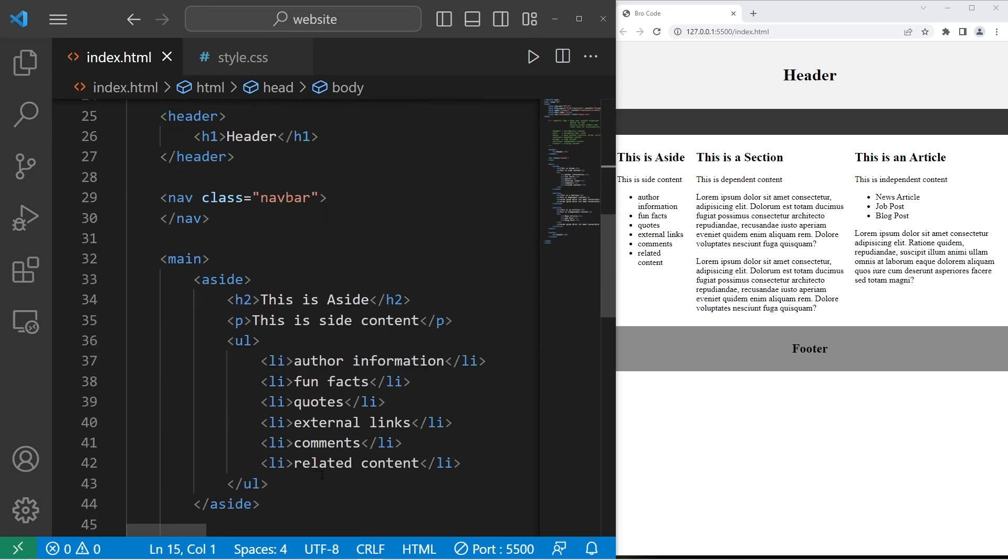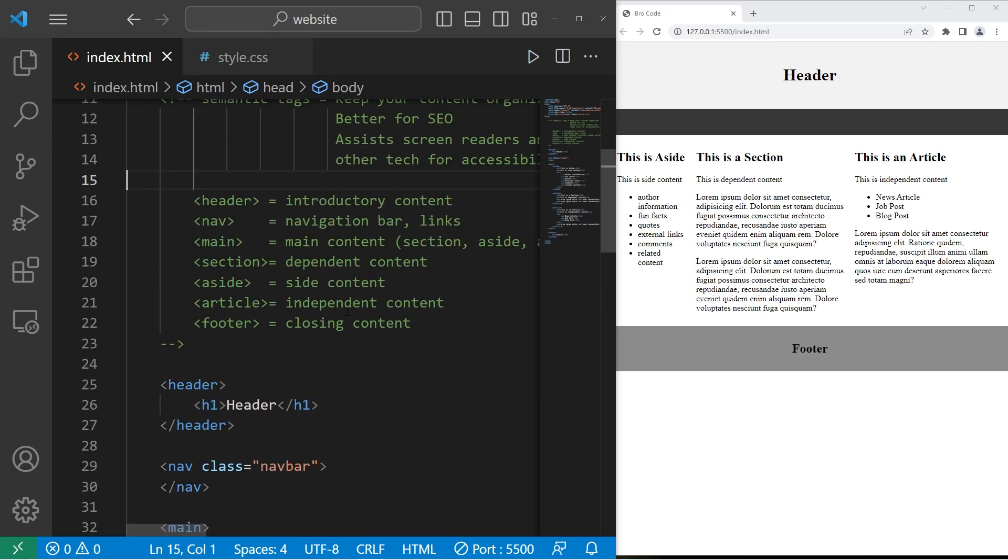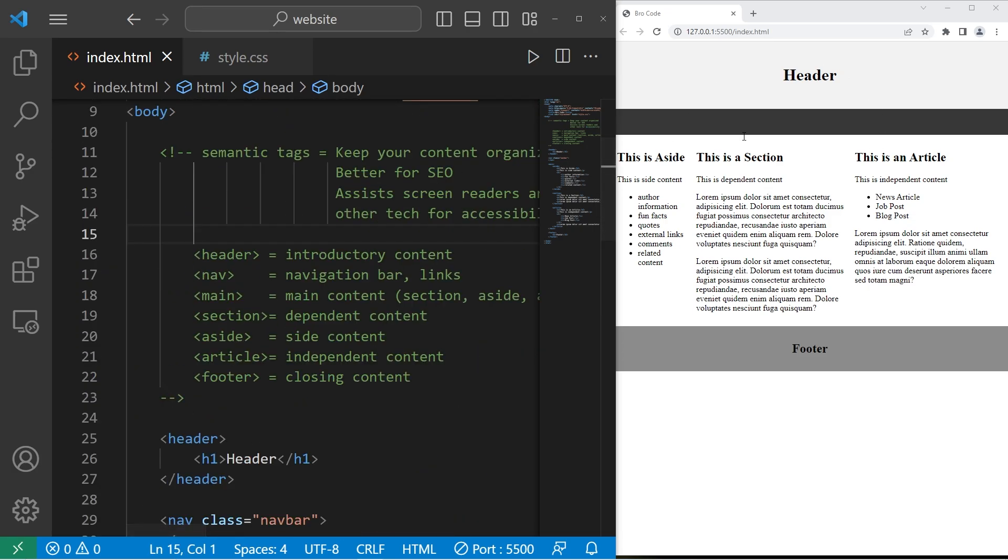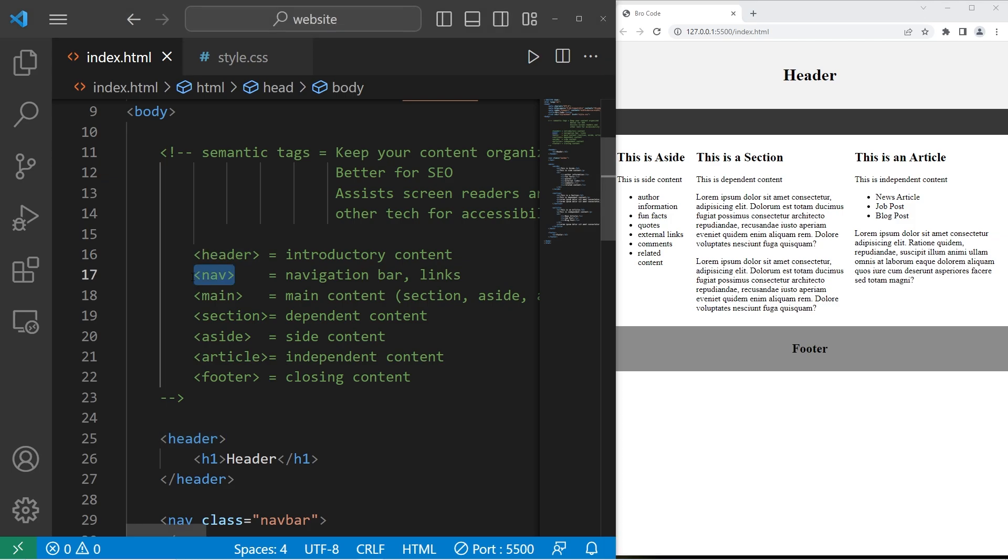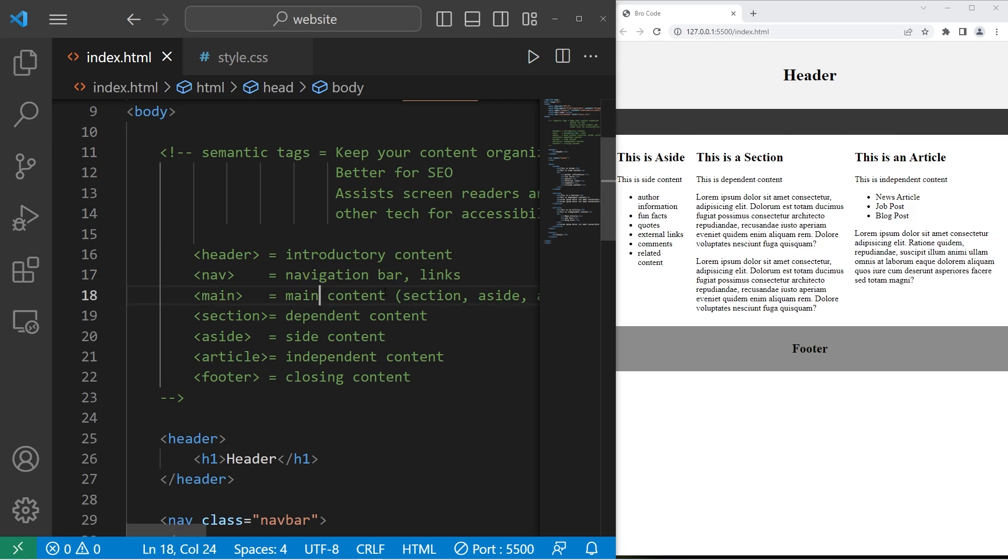So I've already written some HTML markup. I just want to describe this first. Headers are used for introductory content, such as a title, a logo, or author information. Nav elements are used for navigation bars or other links. Sometimes you may find a set of navigation links at the bottom of your page, but having a navigation bar is fairly common.